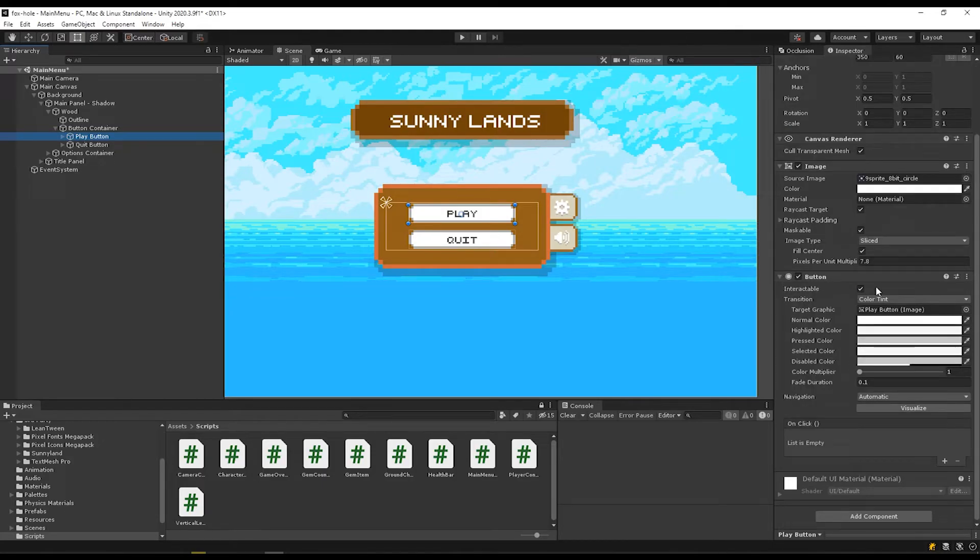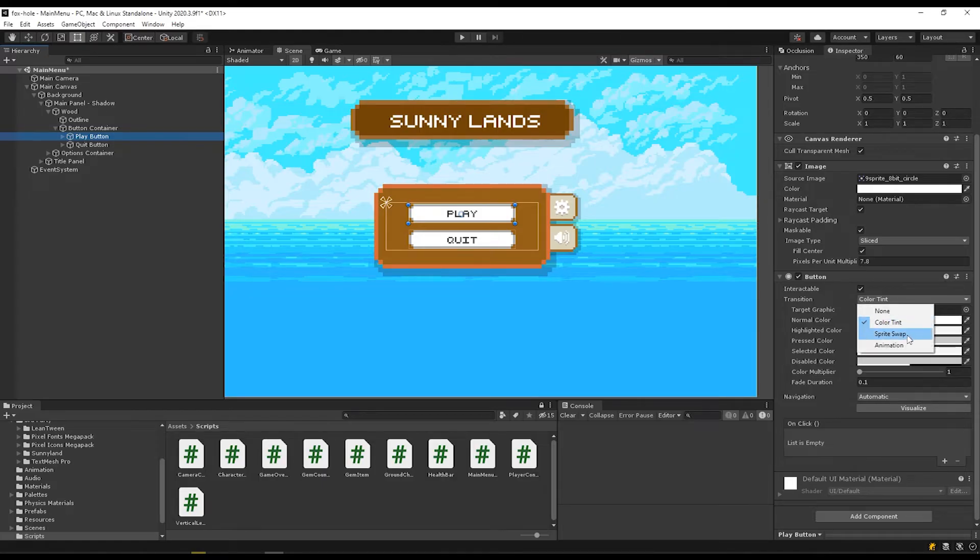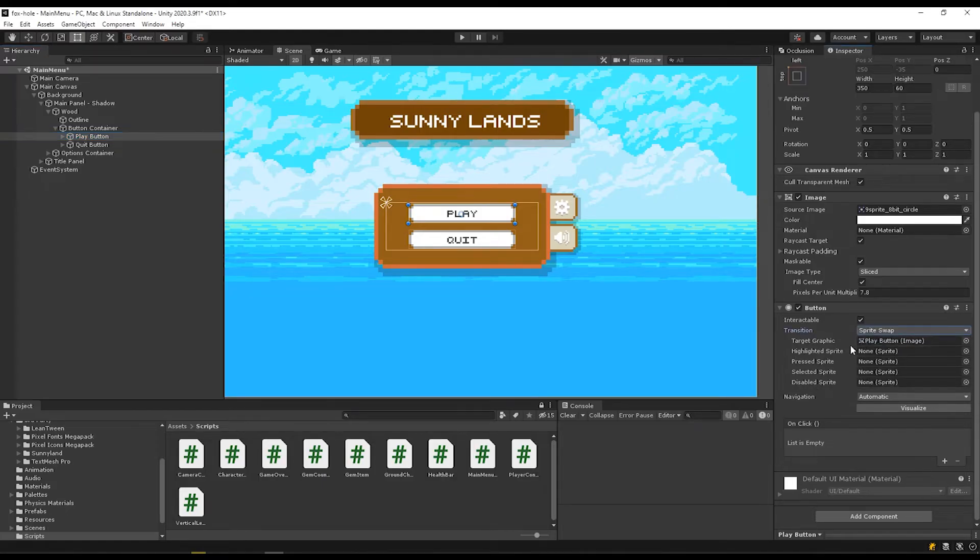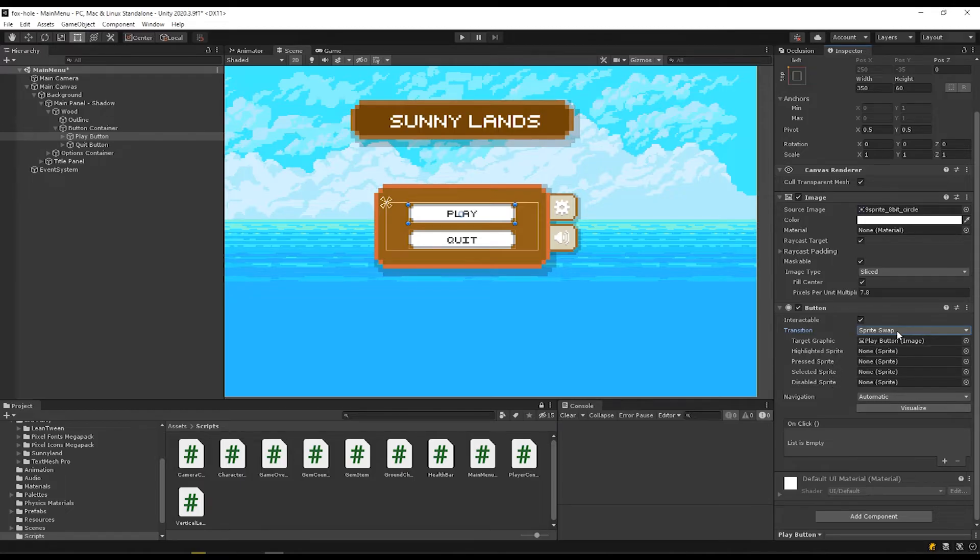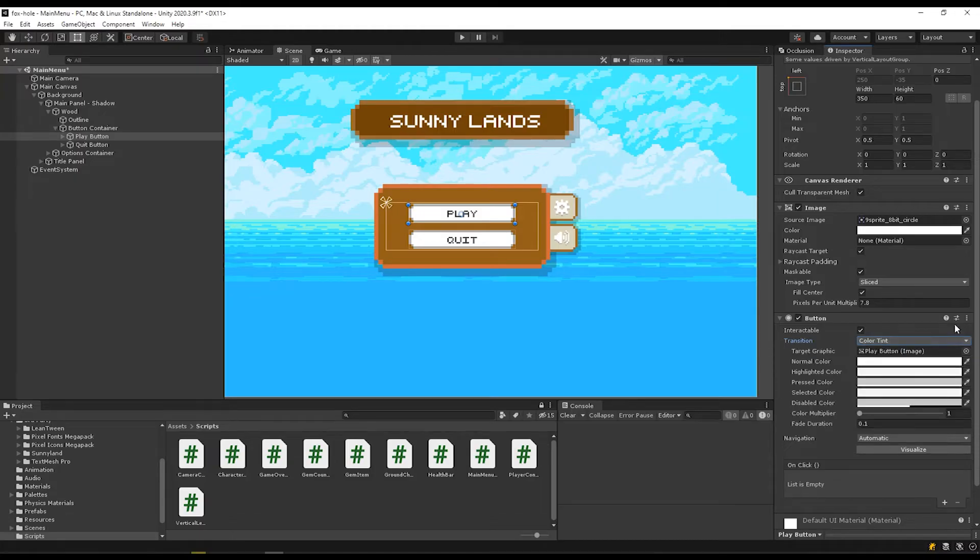This first checkbox here is interactable. That means whether your button is clickable or not. Transition, there's a drop down here. I usually use color tint because of the way that I do my buttons. If you want to have different sprites for the different button states, you can do that as well. And there's also animations you can set up here if that's what you want to do. We're going to leave this set to color tint.